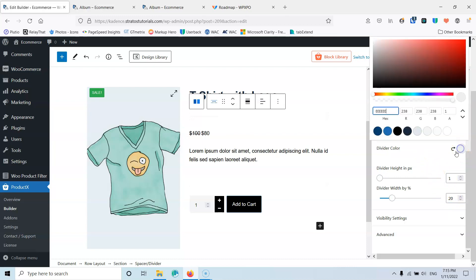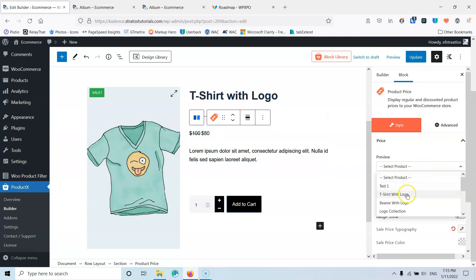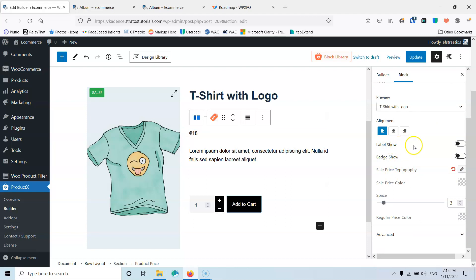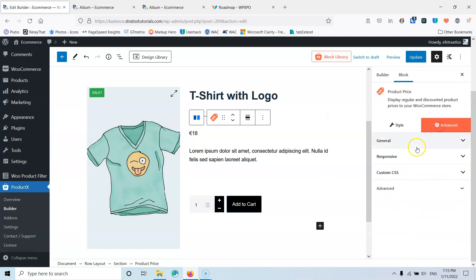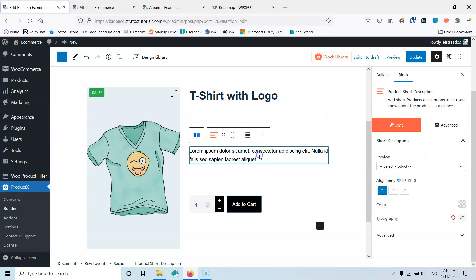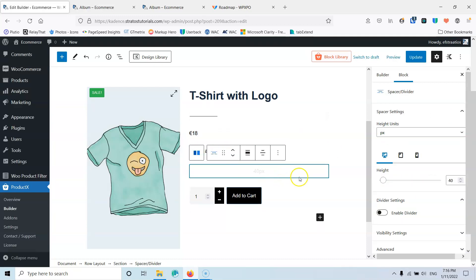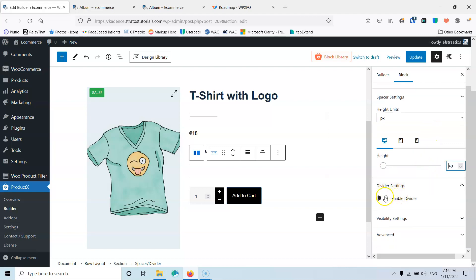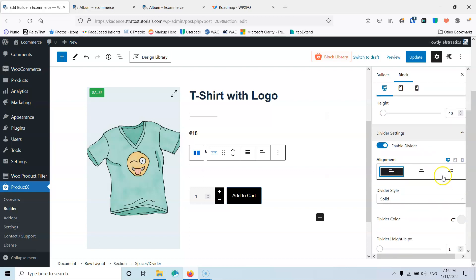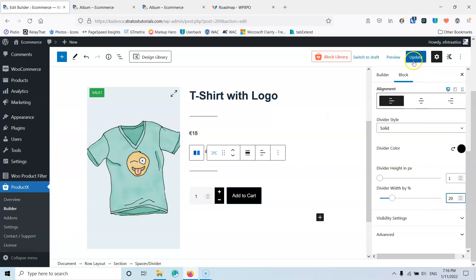For the price, select the t-shirt with logo preview — you can change the alignment, show the label, show the badge, and adjust typography and color. Let's also add a little bit of margin in the advanced settings. For the short description I'm not going to change anything. Then we have another divider — I'll set it to 40 pixels height, enable the divider, left alignment, and black color at width 20. Let's update and see how it looks in the front end.